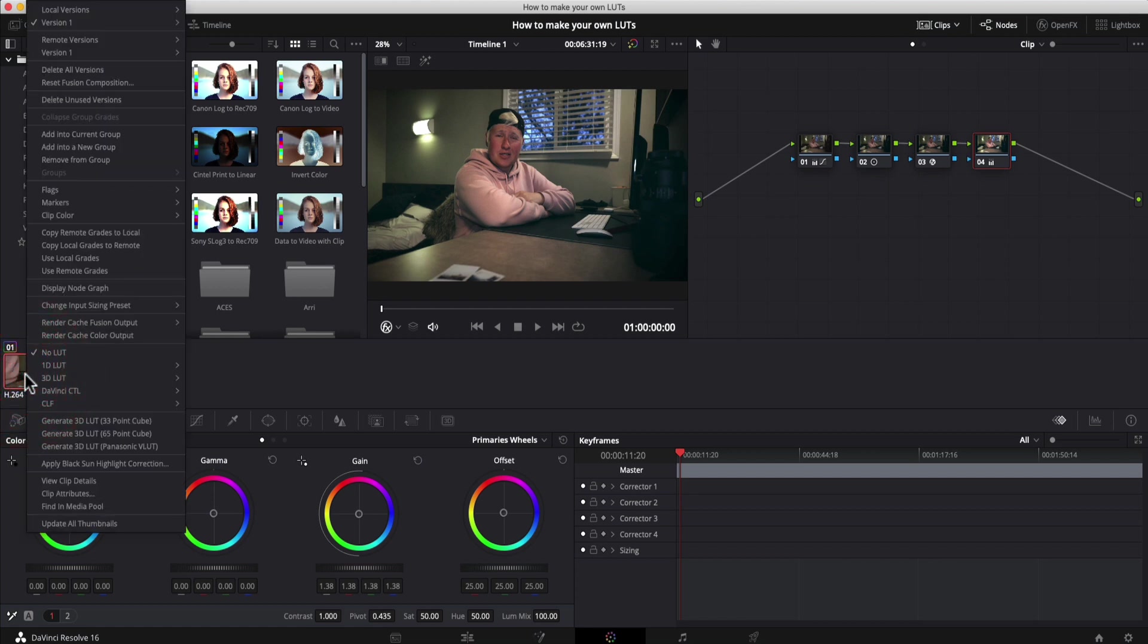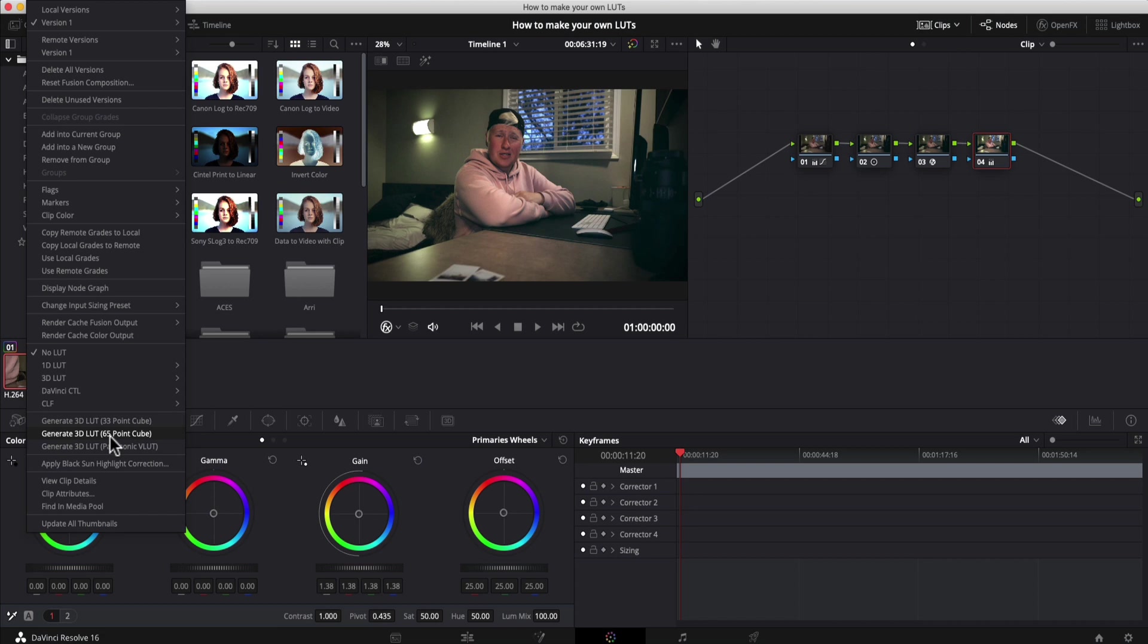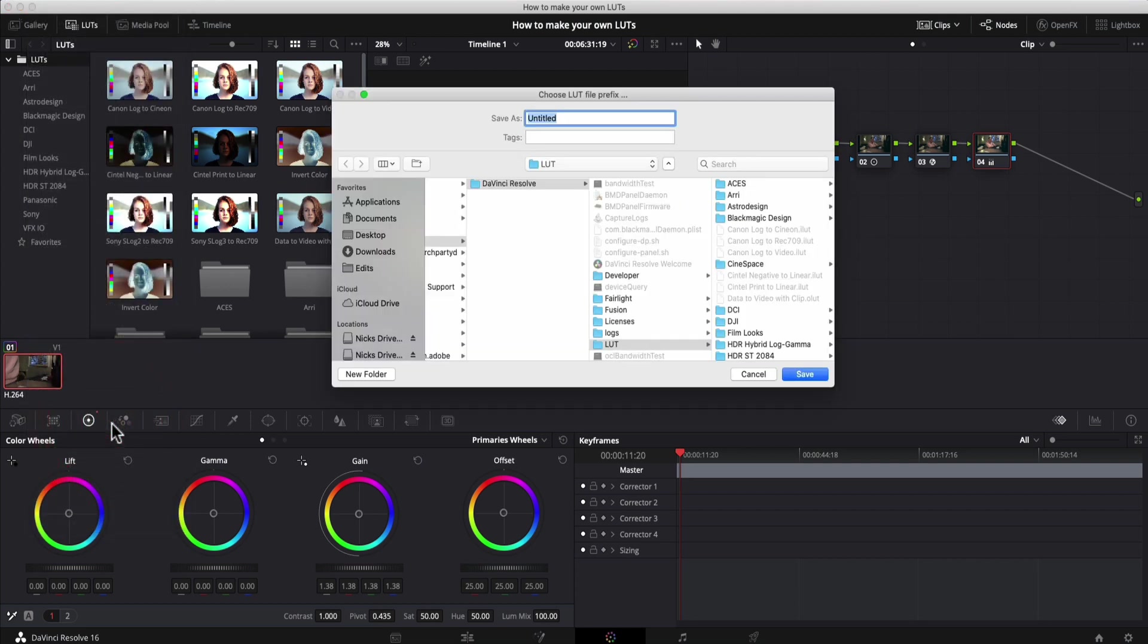You're going to right click on it. You're going to go down to generate 3D LUT. Now you can see here that we have 33 point cube, 65 point cube. 65 point cube is a recent addition. It's just basically more information included in the LUT. But if you're doing 1080 footage, 33 points is probably going to be fine. 65 points is really good if you're doing raw footage with a lot of data in the video file. For the sake of this one, I'm just going to do 33 point LUT because this is 1080p footage. It's not raw. And 33 point will be fine.